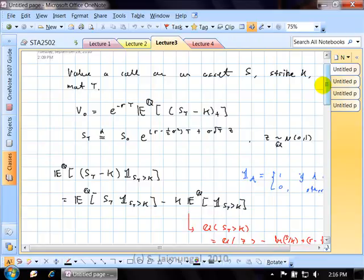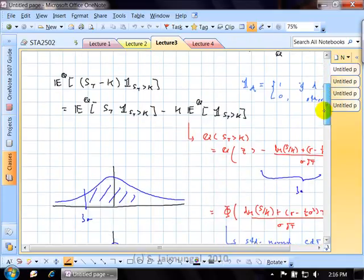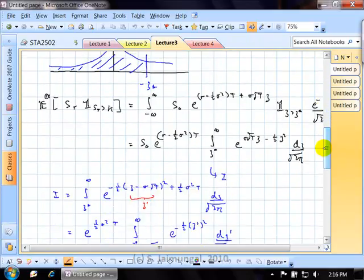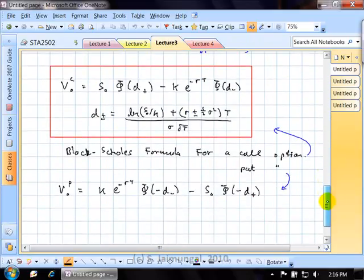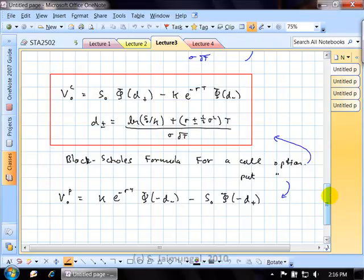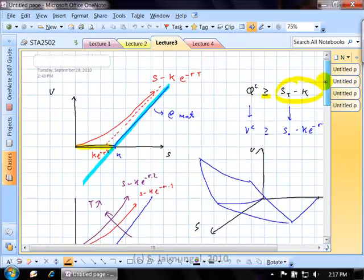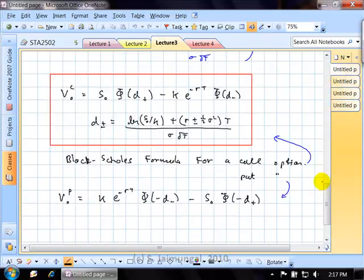What we ended up doing was computing this expectation explicitly by writing it down in terms of the density of the standard normal, and carrying out that integral took a few lines of work. In the end, we were able to derive a nice compact formula, which I will never actually ask you to memorize. If a question about Black-Scholes shows up on a test or exam, it will always be 'derive some result like this,' never 'memorize this result.'